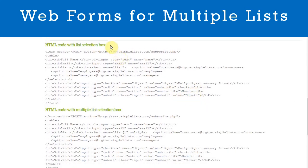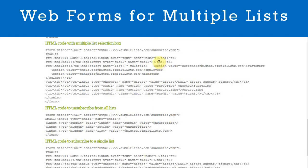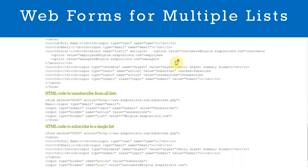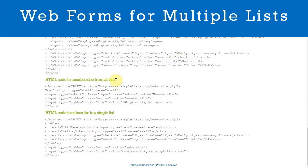A form with a drop down menu, a form with a multiple list selection box, an unsubscribe form, and a single list form. To create a form you simply copy the HTML into your website.